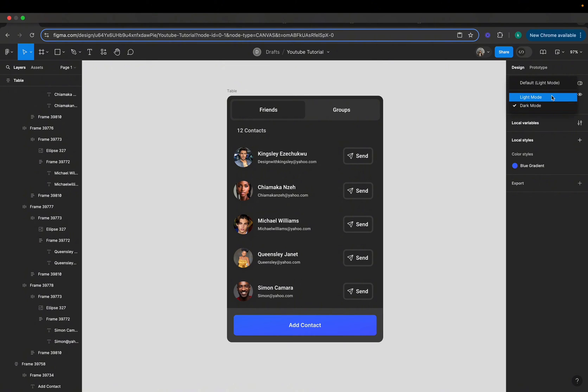We will start by setting up our design system for both dark mode and light mode. Then we will show you how to use Figma's new variables features to toggle between the two modes effortlessly. Figma variables will allow you to define different colors, text styles, and even layouts and apply them across both themes instantly. So grab your Figma files, let's get started.